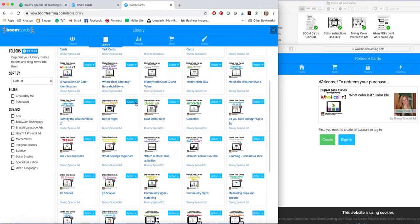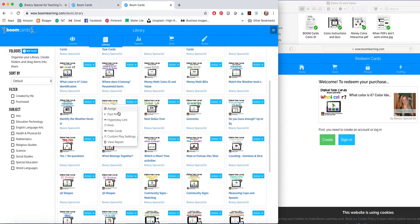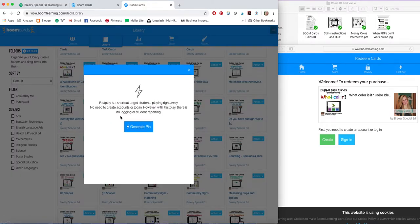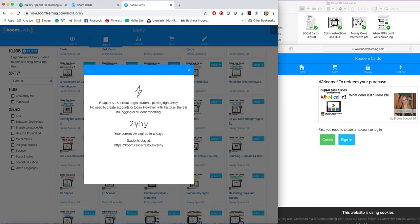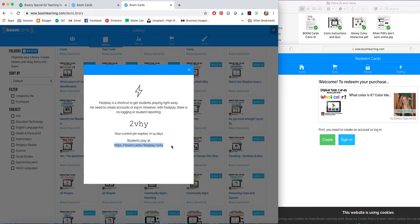So there's a few things you can do by hitting this action button. The first is create a fast pin. So a fast pin is a way to provide this activity to your students without giving them an account. So you can copy these numbers and letters and have your students either copy that when they sign in or you can give them this link. This link will work for 14 days.